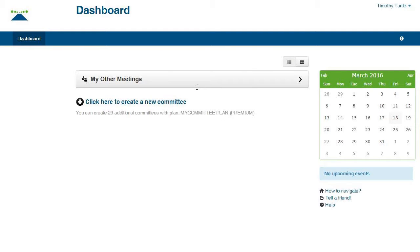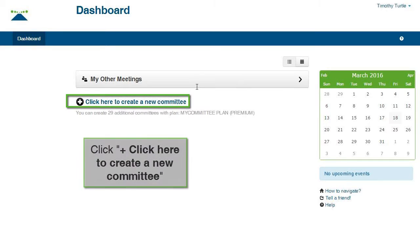Here we are at the dashboard. Click the link, click here to create a new committee.